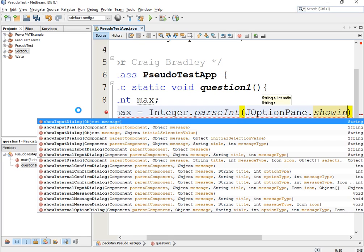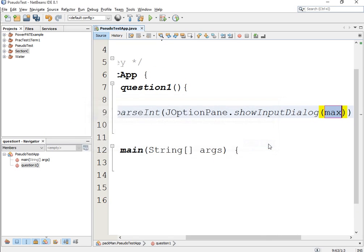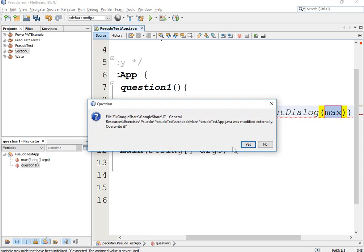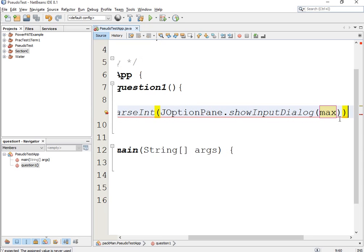I'll explain this in more detail — as I say we don't need to know this right now, but we will be learning this in more detail. showInputDialog — my computer is freezing. Do you want to reload it? Now what you'll notice...